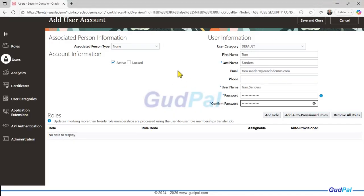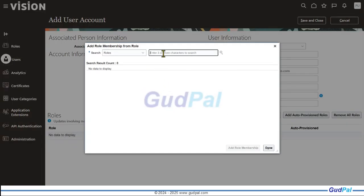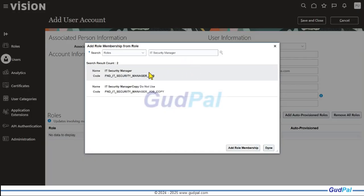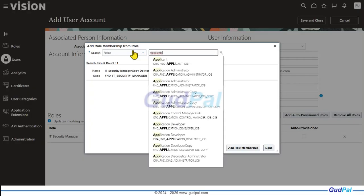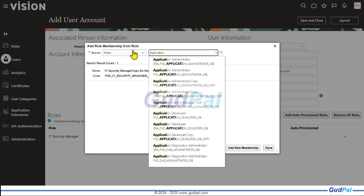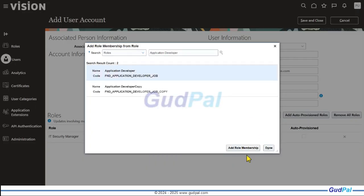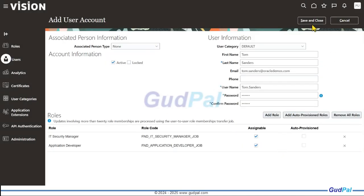Once that's done, the next step is to add some roles. I'll add Security Manager as an example, and then Application Developer. These two roles, and once done I'll hit the Save and Close button.